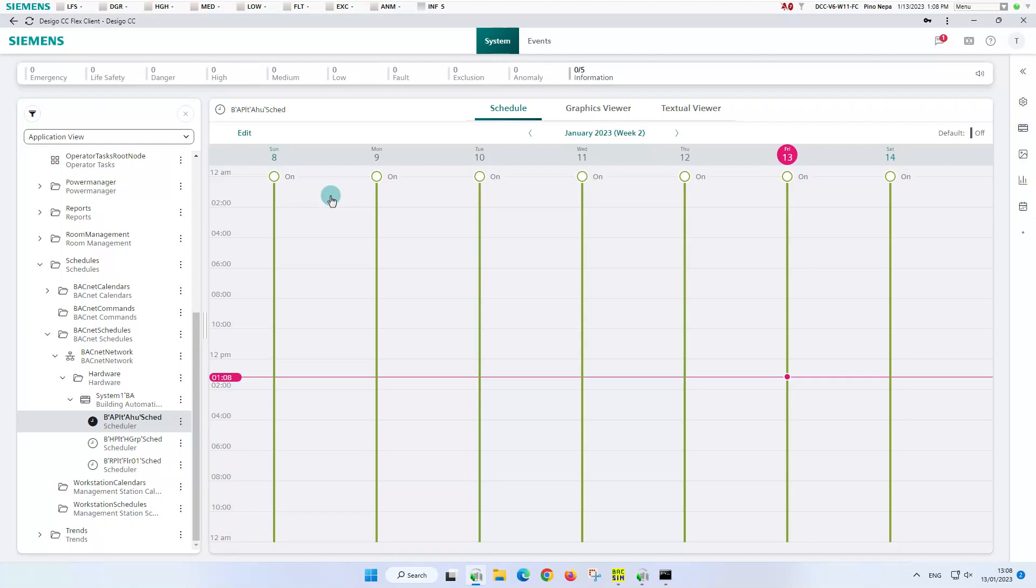It retrieves the entries from the schedule of the automation station where it is stored. At the top left, the name of the schedule is displayed. One area further down, an editing option is visible.